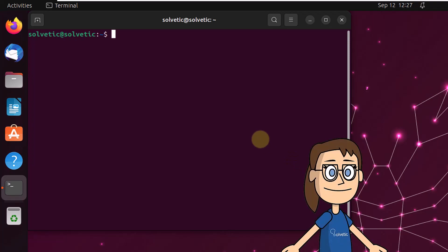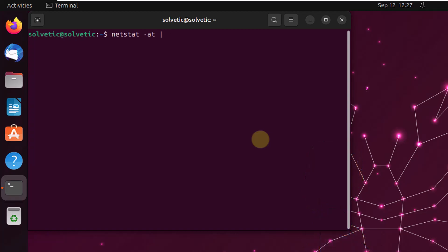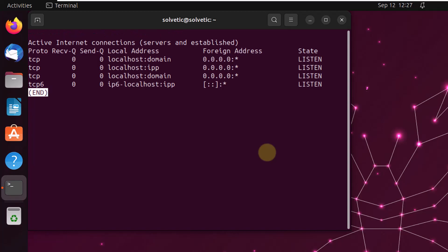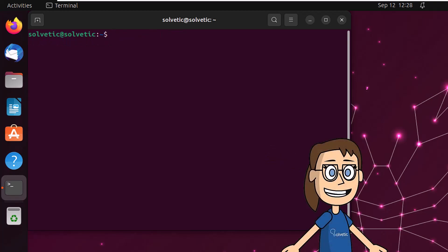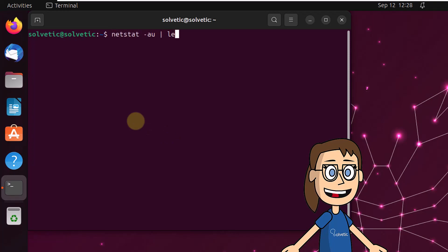To see only TCP sockets, run the command: netstat -at | less. Additionally, if you want to see only UDP sockets, run the command: netstat -au | less.